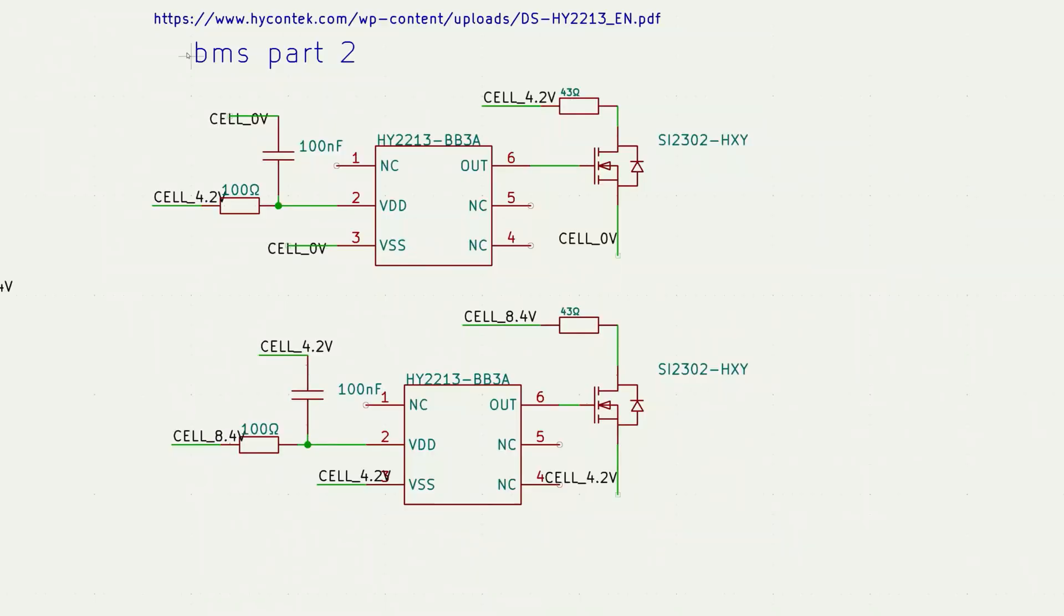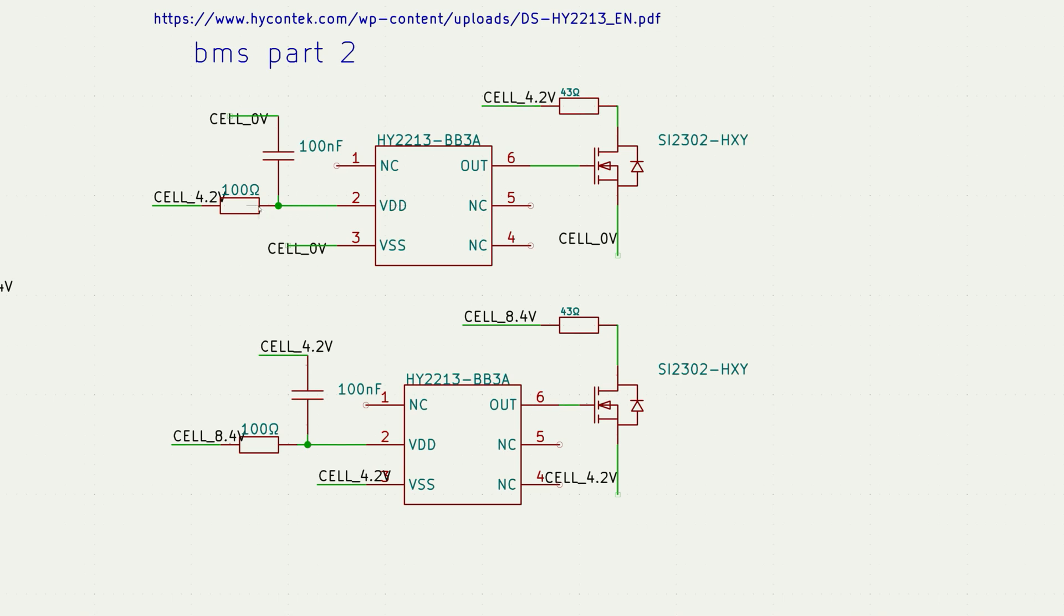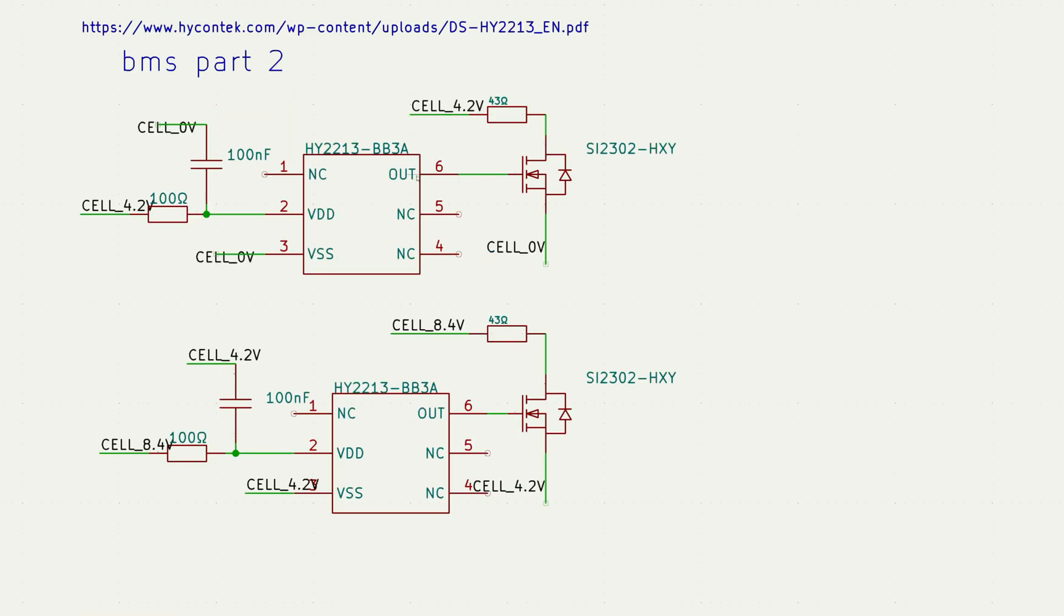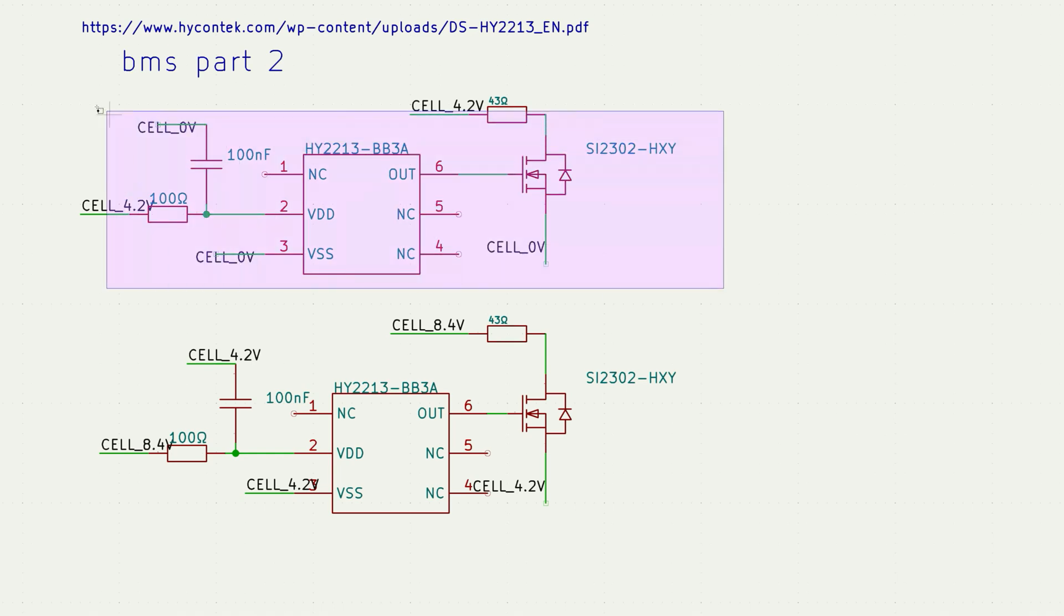Now let's get back to the design. The second part of the BMS. You can find datasheets of this chip and MOSFET in the description. This chip has 6 pins but 3 are without connection. VDD is connected through a 100 ohm resistor to the positive terminal of the first cell. VSS is connected to the negative terminal. VDD is connected through a 100 nF capacitor to the negative terminal. The output directly controls the n-type MOSFET which is connected to the minus of the first cell and through a 43 ohm resistor to the plus. This setup is used for cell balancing.